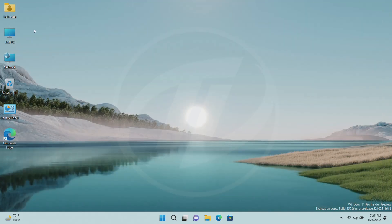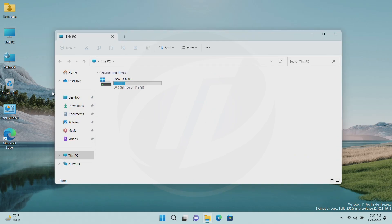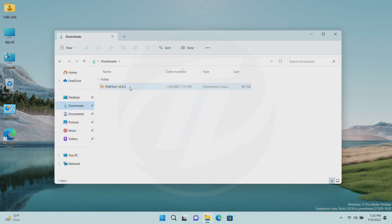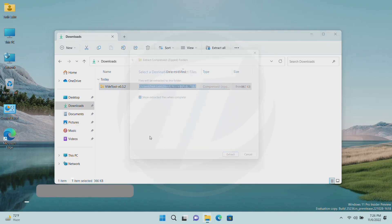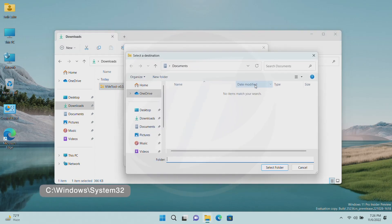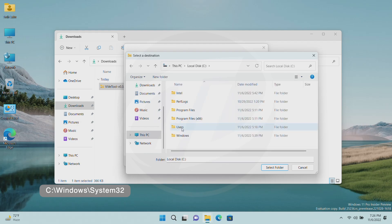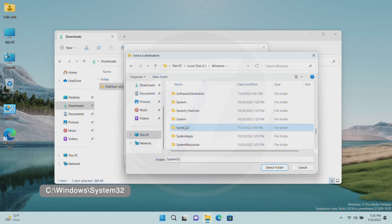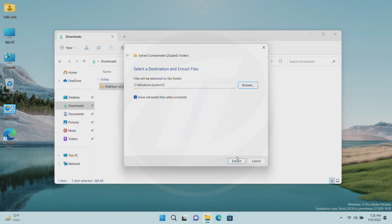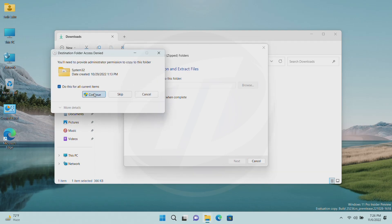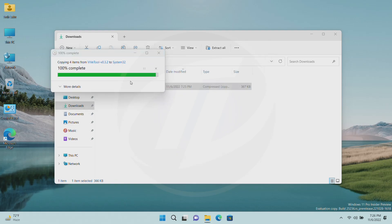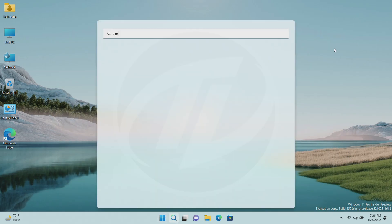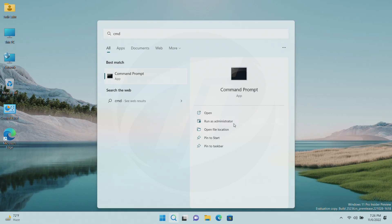After the file is downloaded, extract it to the following path. After extracting the file, run Command Prompt as administrator and execute the following command.